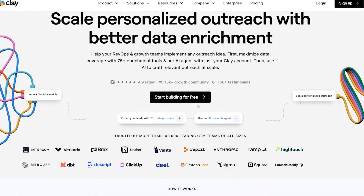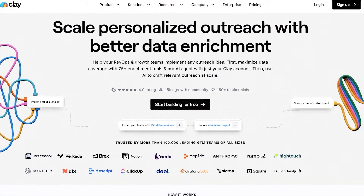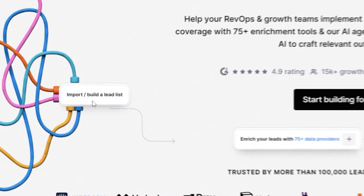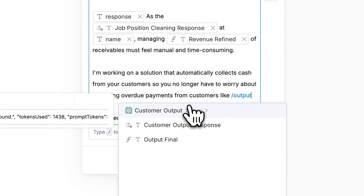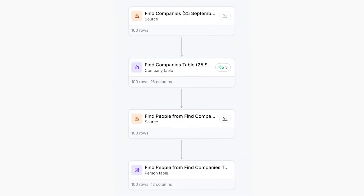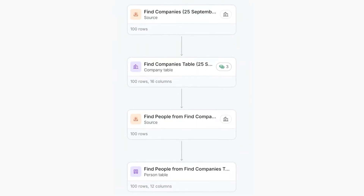Clay is the go-to creative tool for growing your business, allowing you to build lead lists, enrich them with relevant data, write personalized copy, and trigger workflows all from one workspace.